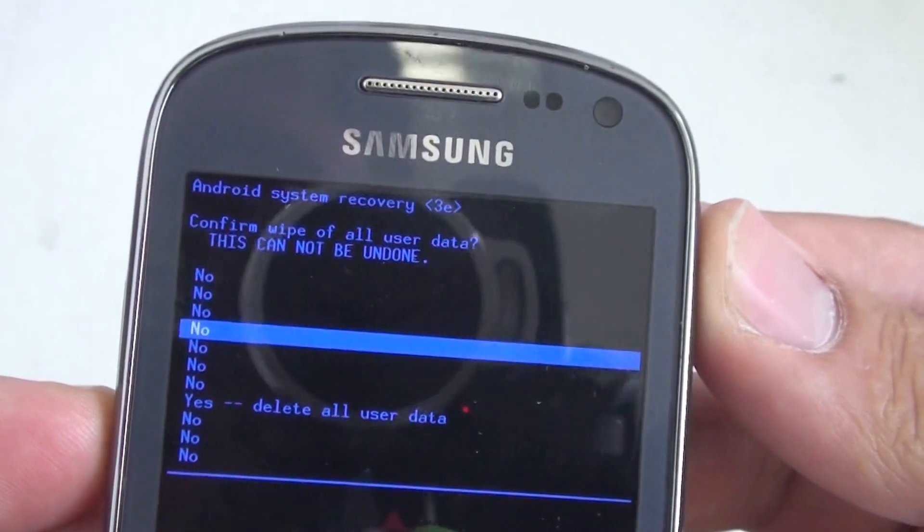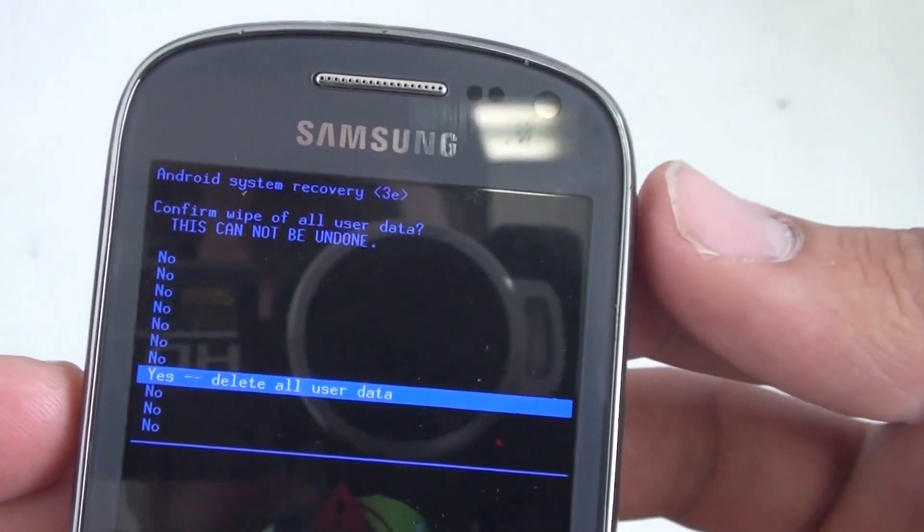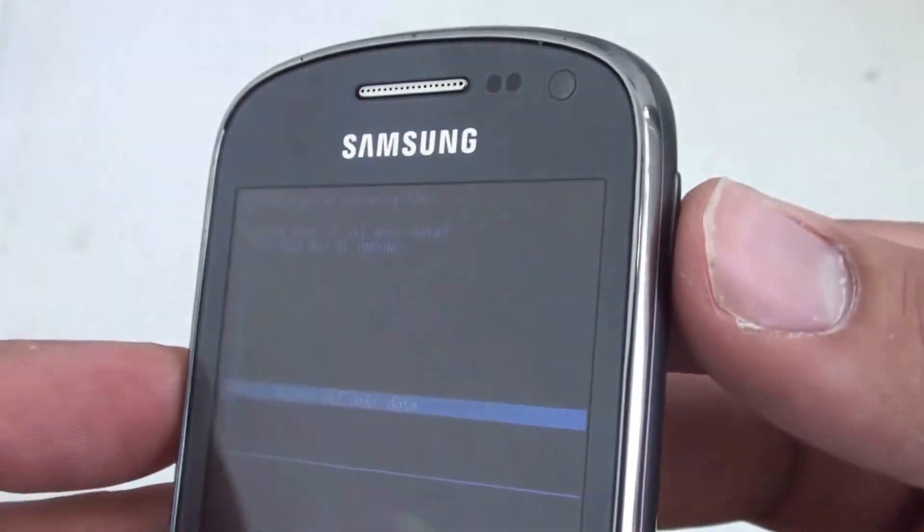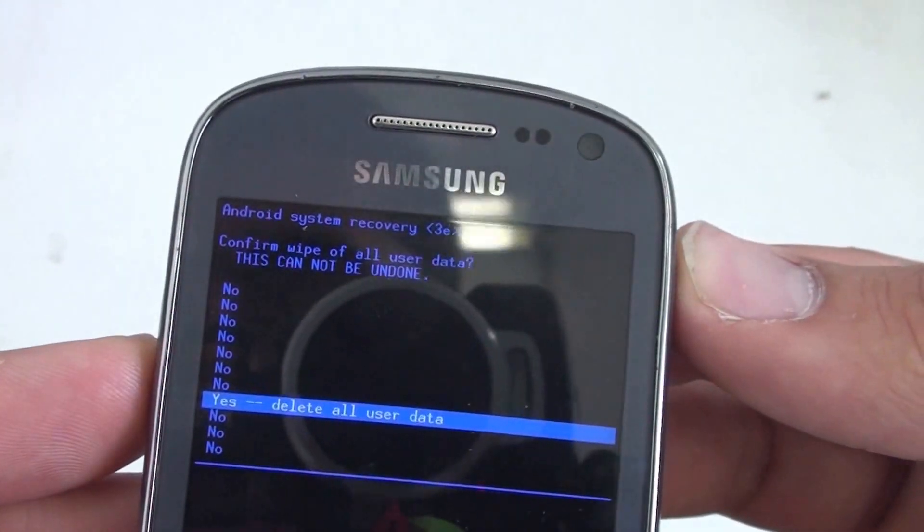And then use the volume down key again to select yes. We're using the power button here on the side as the selection button.